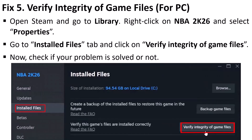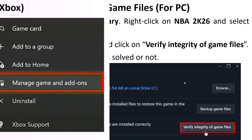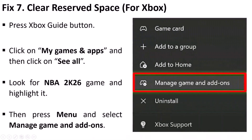Fix 5 is to verify the integrity of game files — this is for Steam users on PC. On Steam, go to Library, right-click on NBA 2K26, and select Properties. Go to Installed Files and click on Verify Integrity of Game Files. After the verification completes, check if your error is fixed.